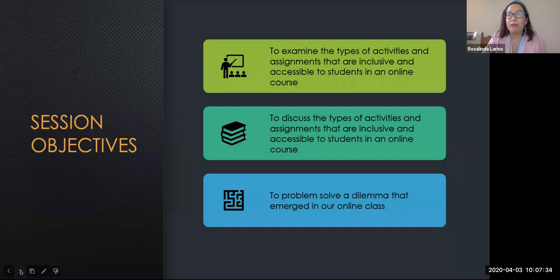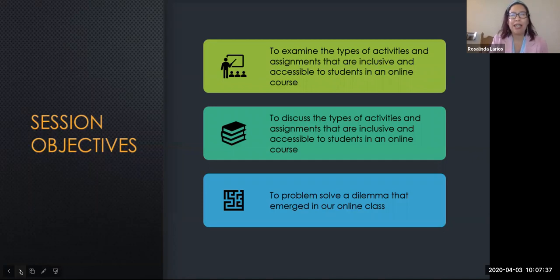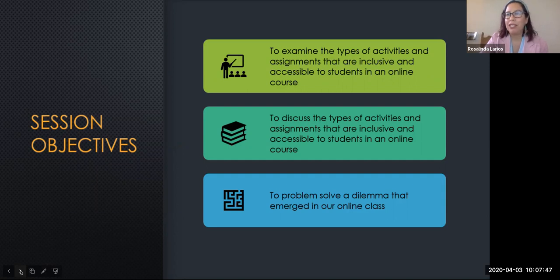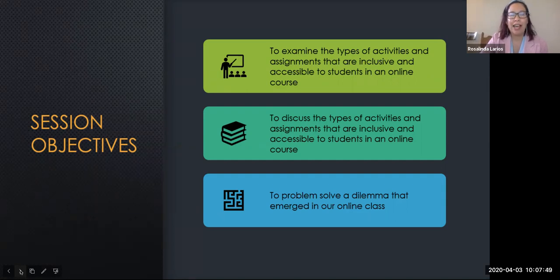Our objectives for this morning's session are to examine and discuss the types of activities and assignments that are inclusive as well as accessible for students in an online course, and lastly, to problem solve a dilemma that emerged in our online class.